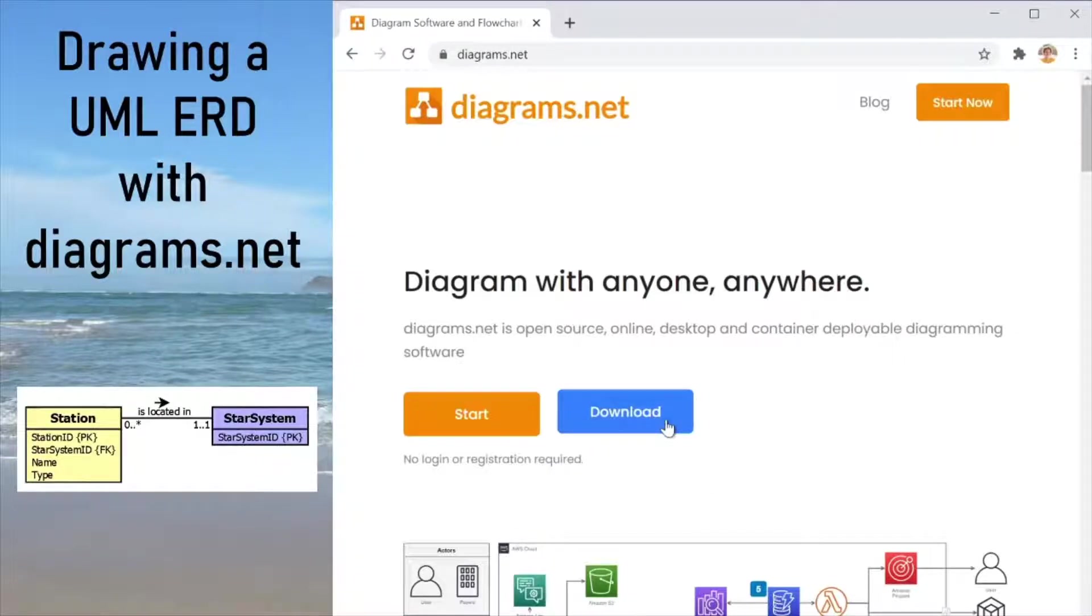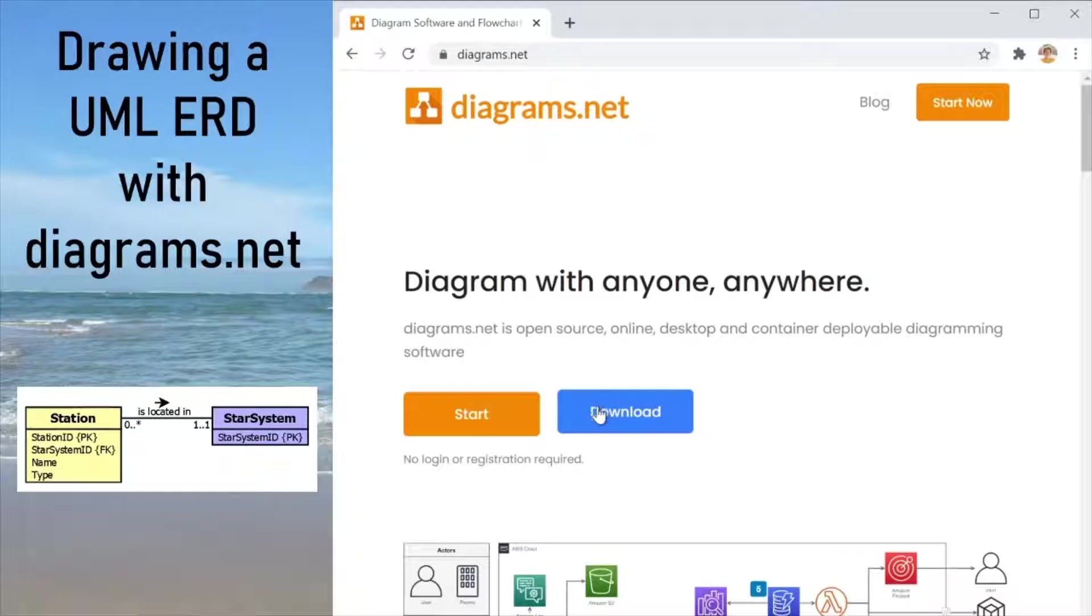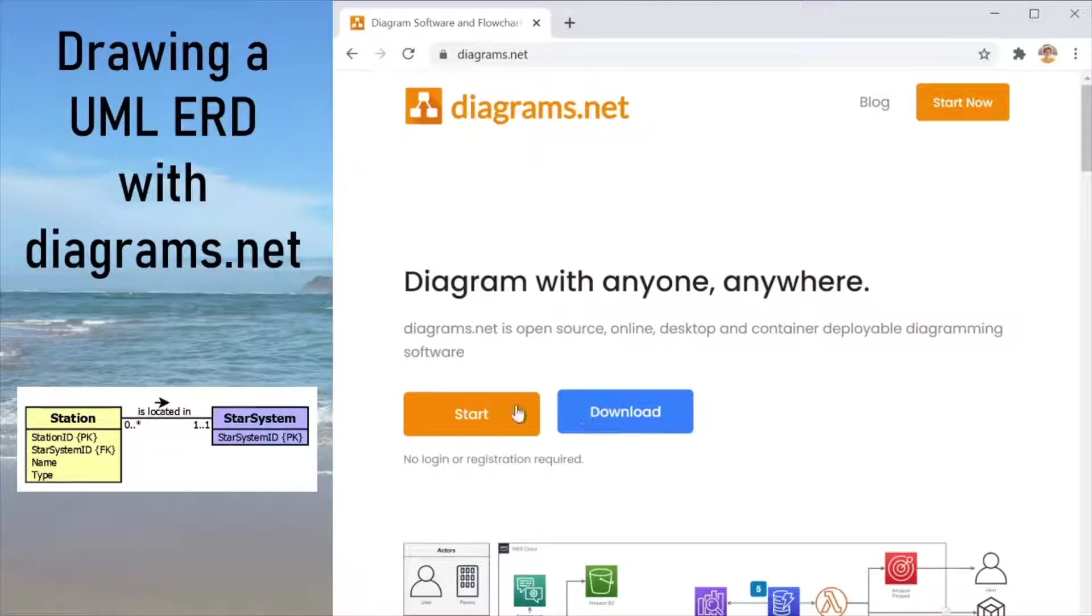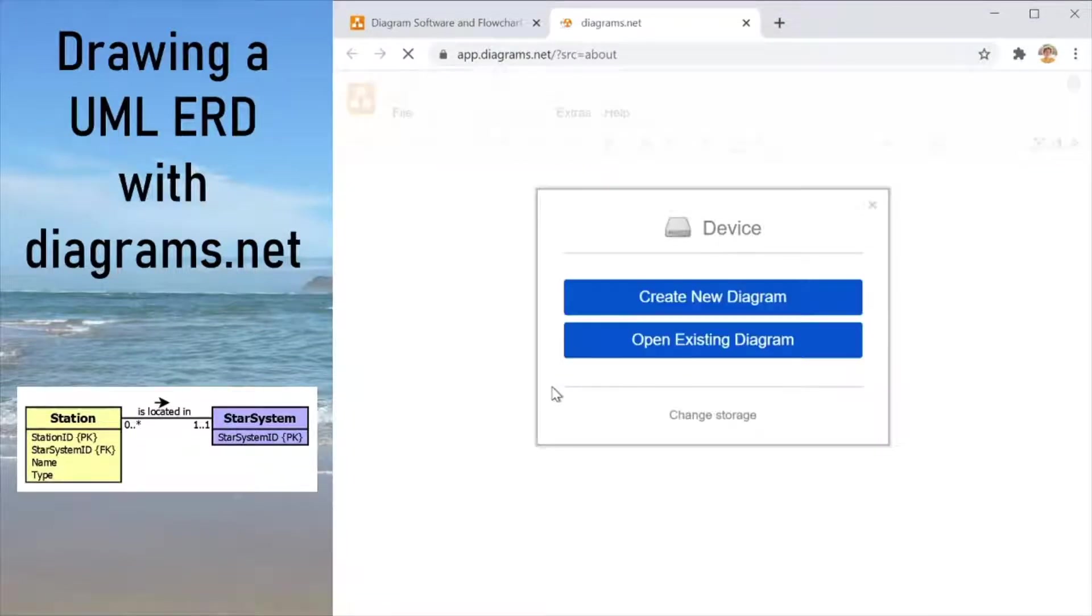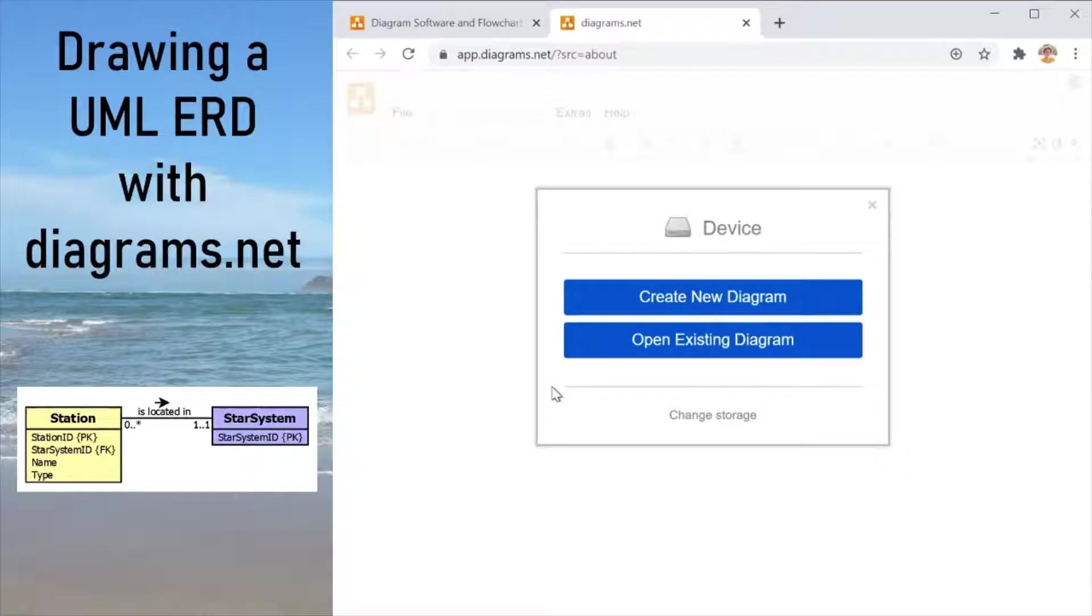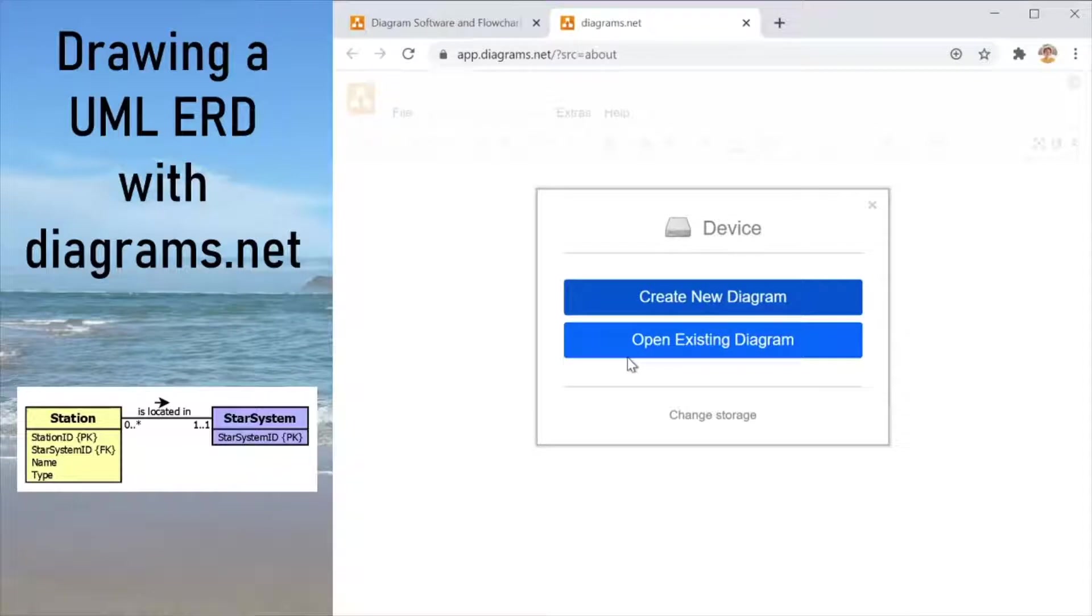There is a desktop version of this. If you wanted to you could download it by clicking the download button, but for this tutorial we are going to make use of the online version. So I'm clicking start so it can load. What we are seeing here today you can apply as is to the desktop version because it works exactly the same.